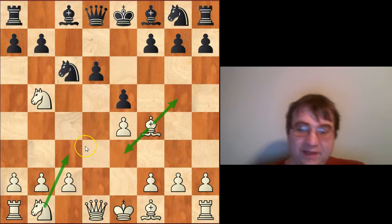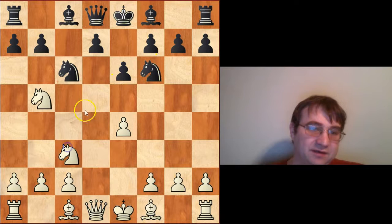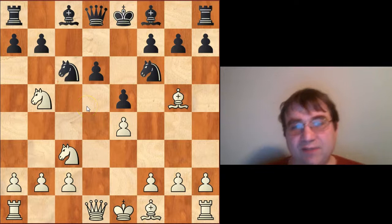After knight b5, we can play knight f6 and do a very simple direct transposition: knight f6, knight on one to c3, d6, bishop f4, e5, bishop g5, and we're right back here in direct transpositional territory.